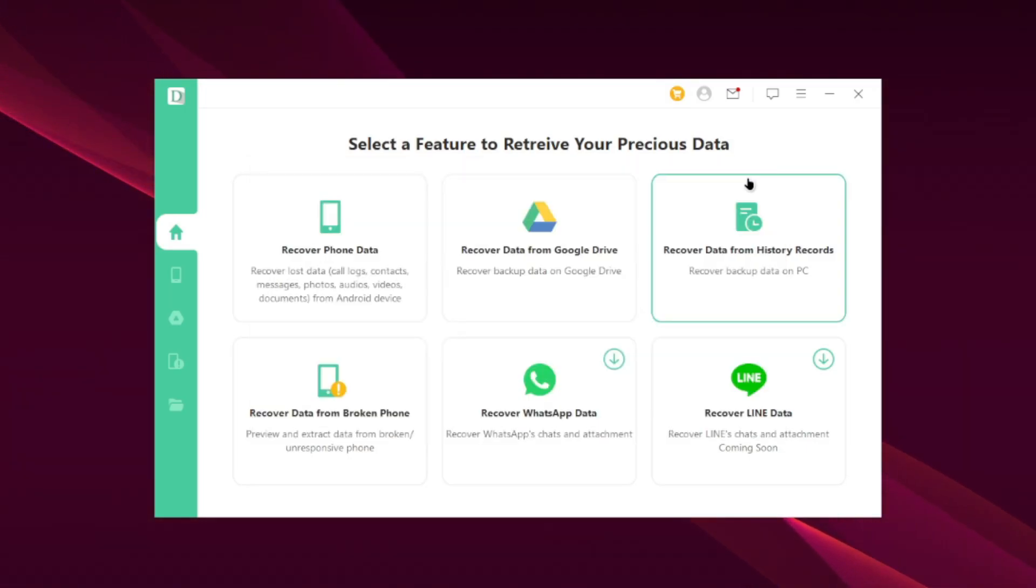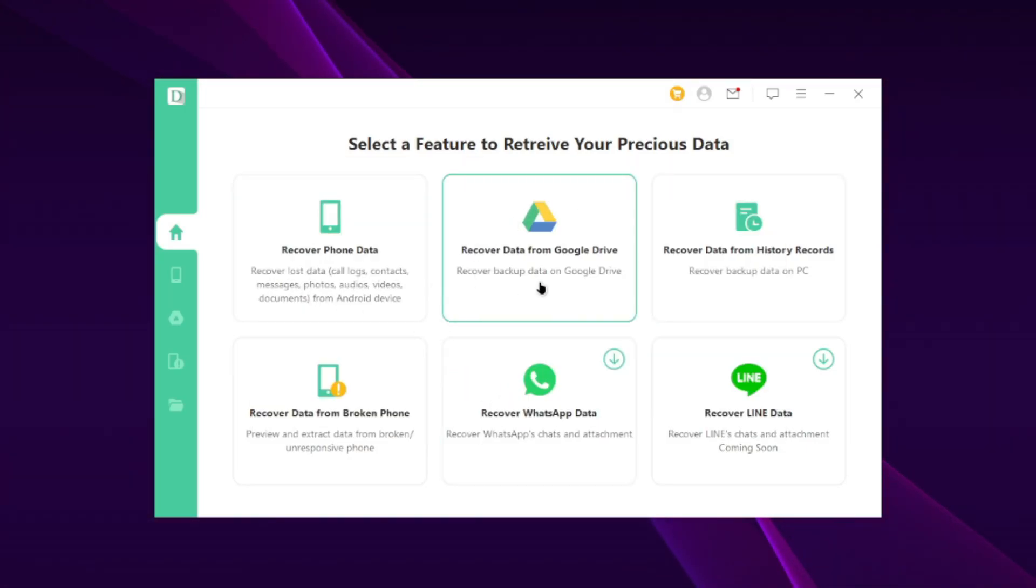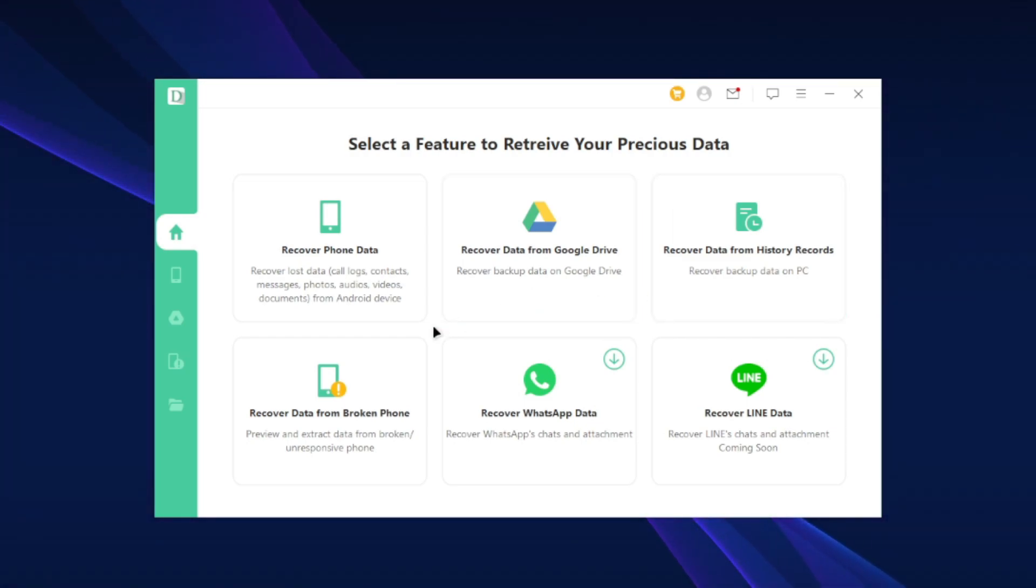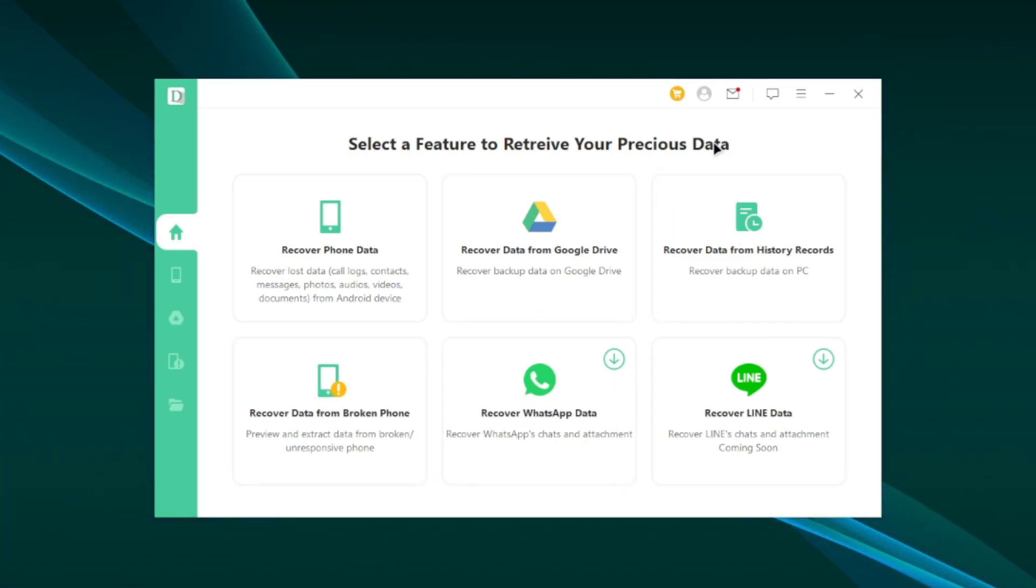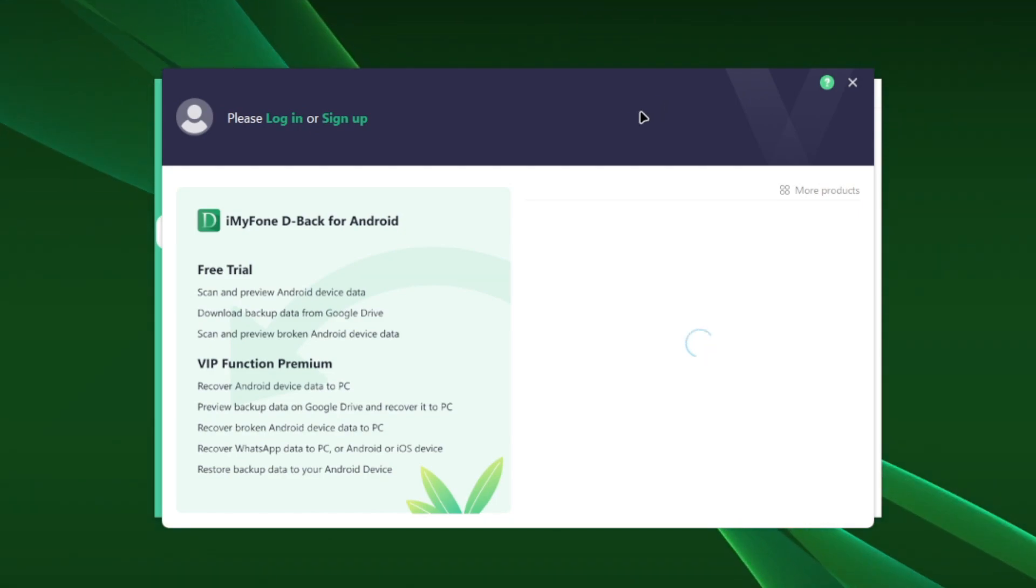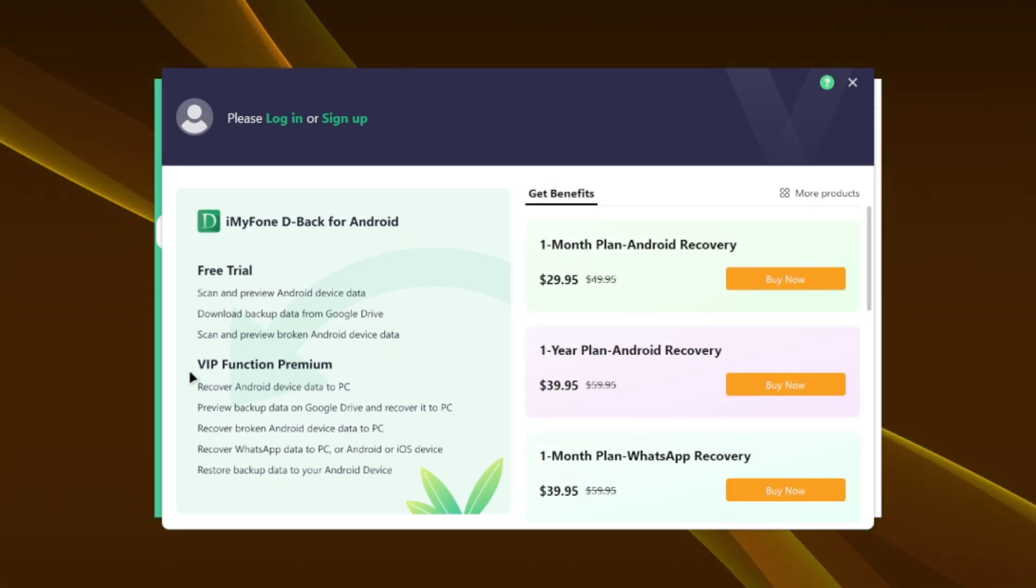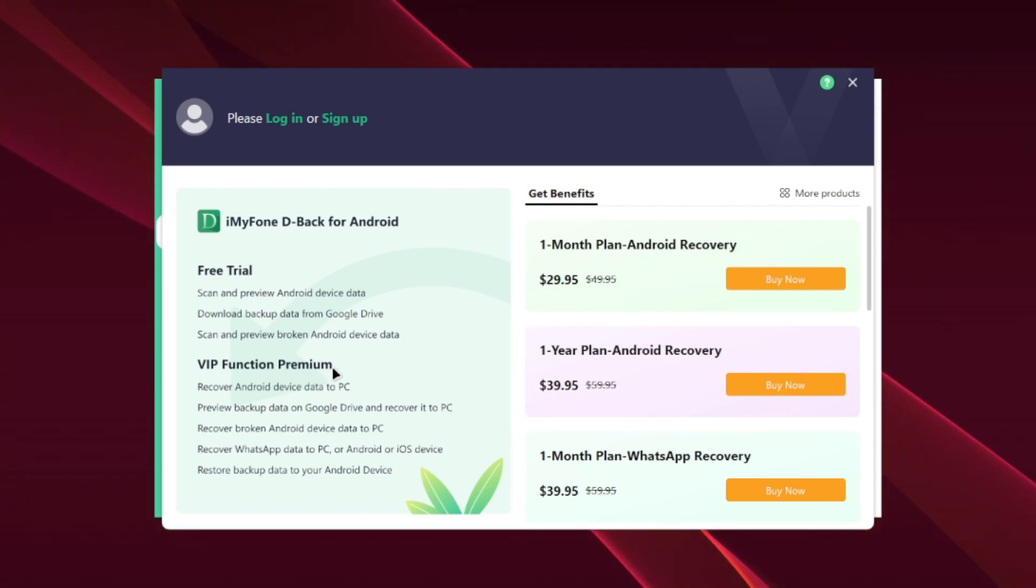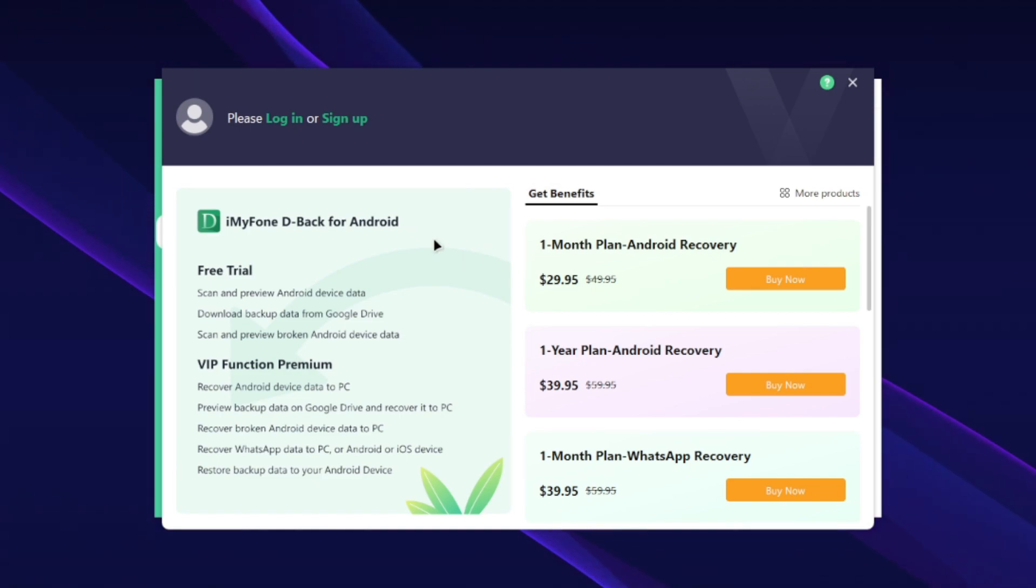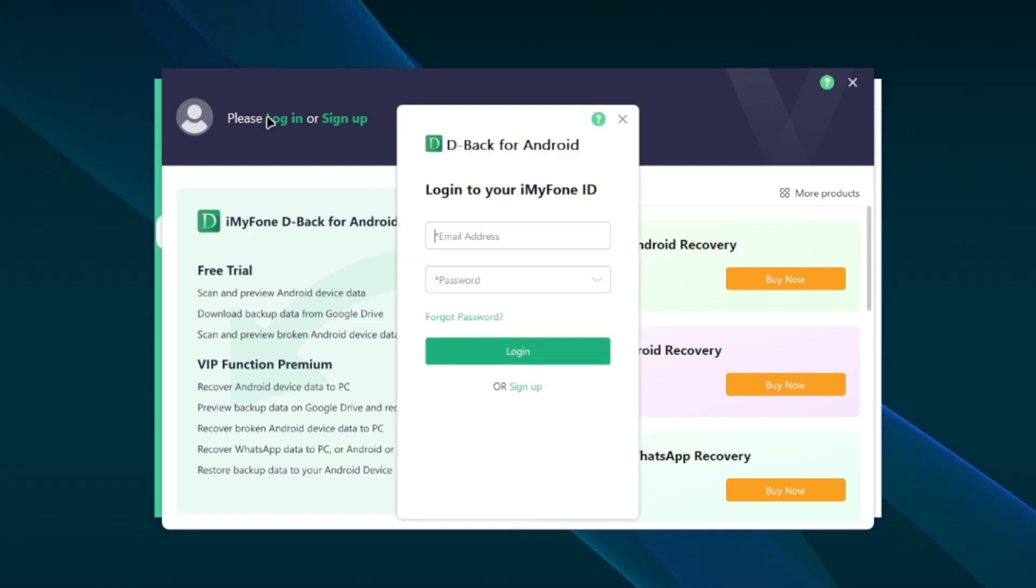Now you'll get a lot of options to retrieve your precious data. But first of all, I recommend you guys to activate the product. So all you have to do is just go ahead and tap on the profile sign, then tap on login or sign up. Create an iMyPhone account. You can also see free trial and VIP function features, monthly plans, etc. But let me just go ahead and login to my iMyPhone account.